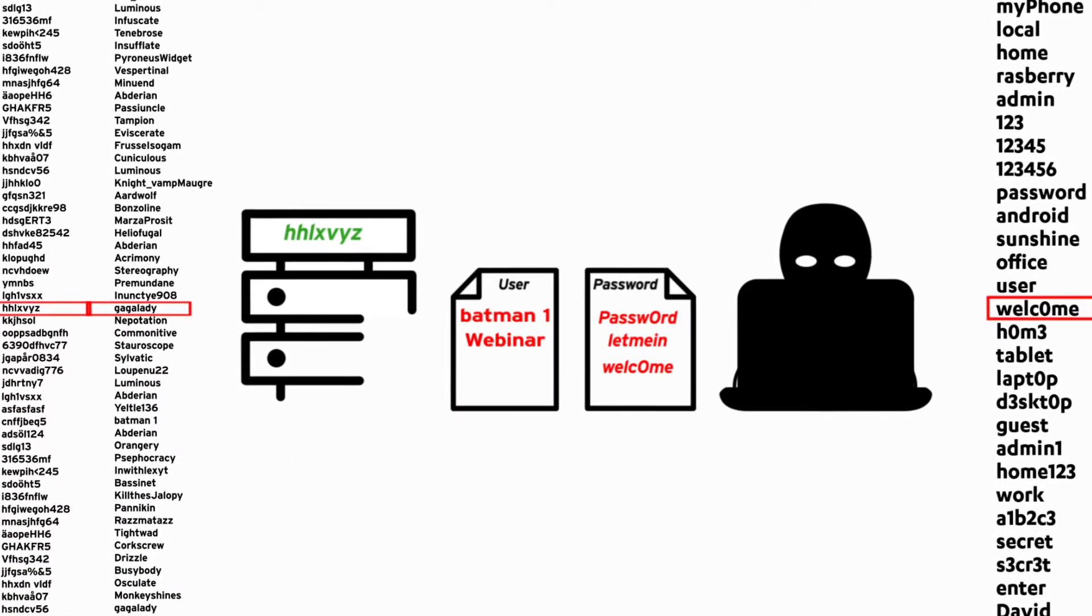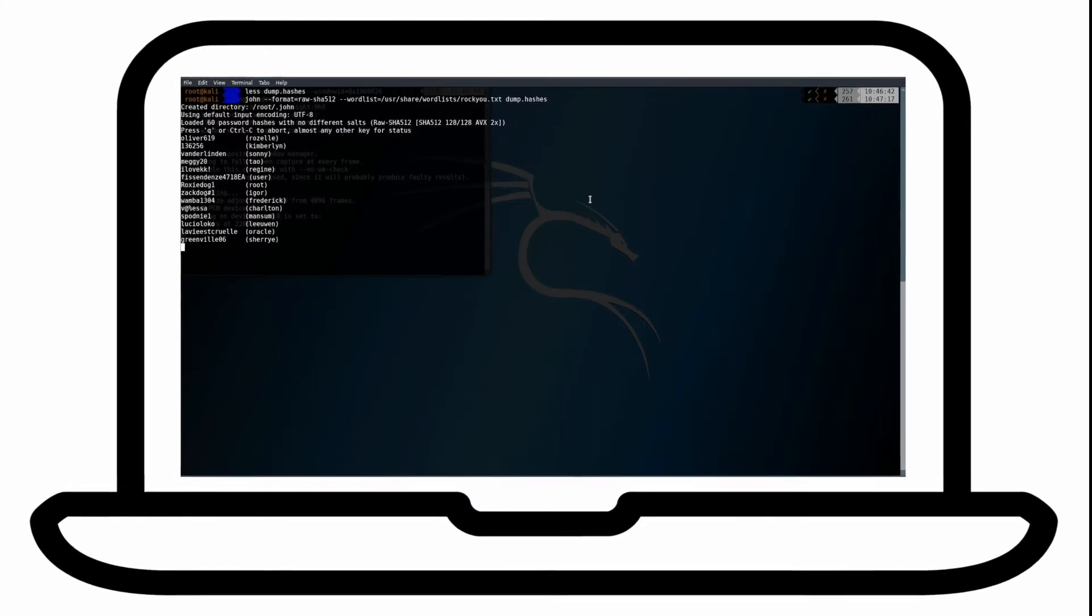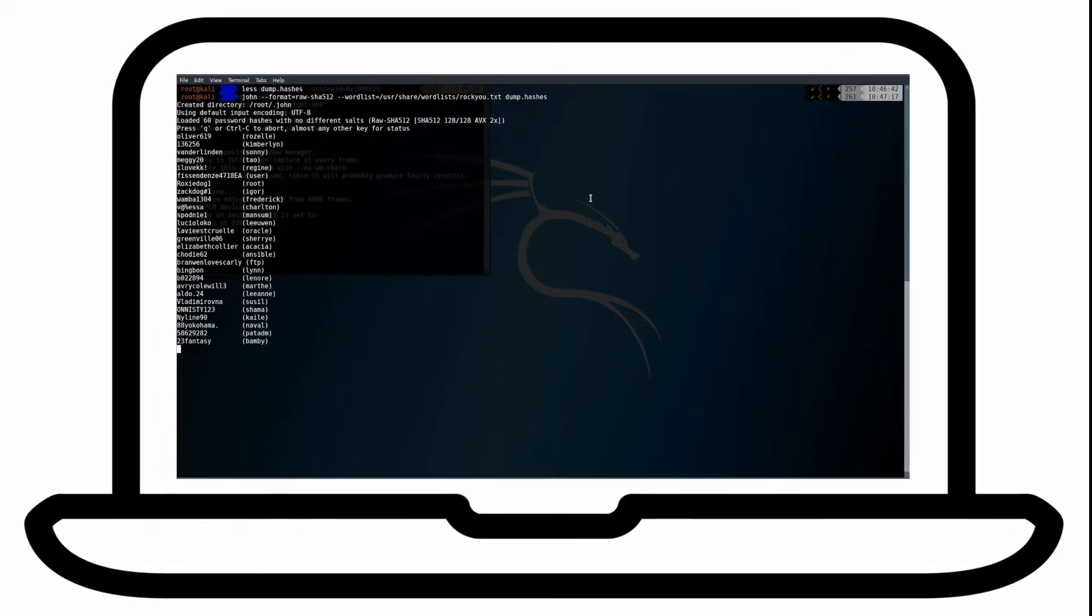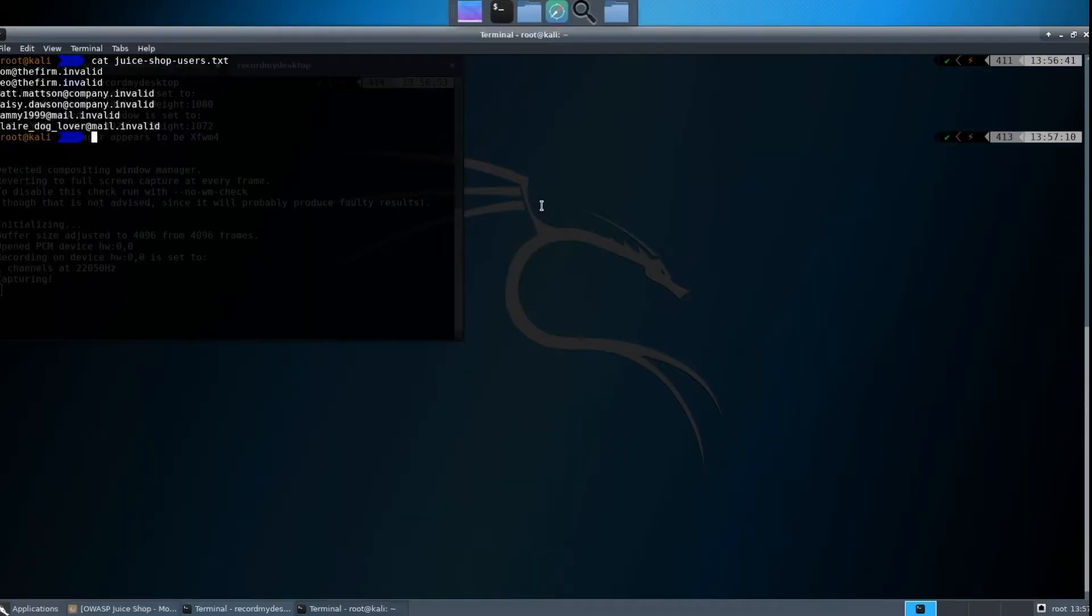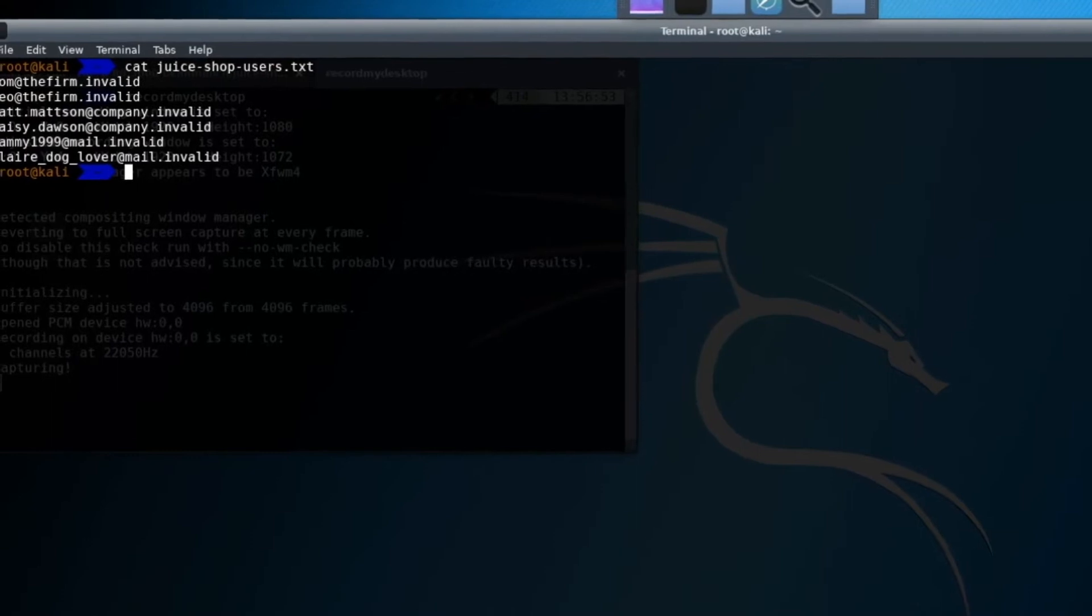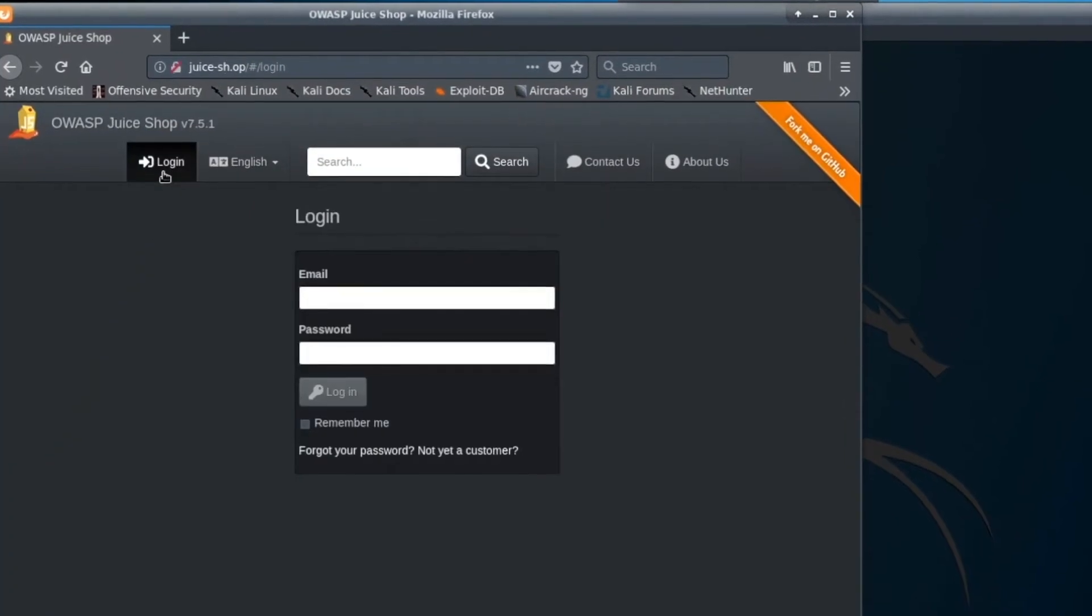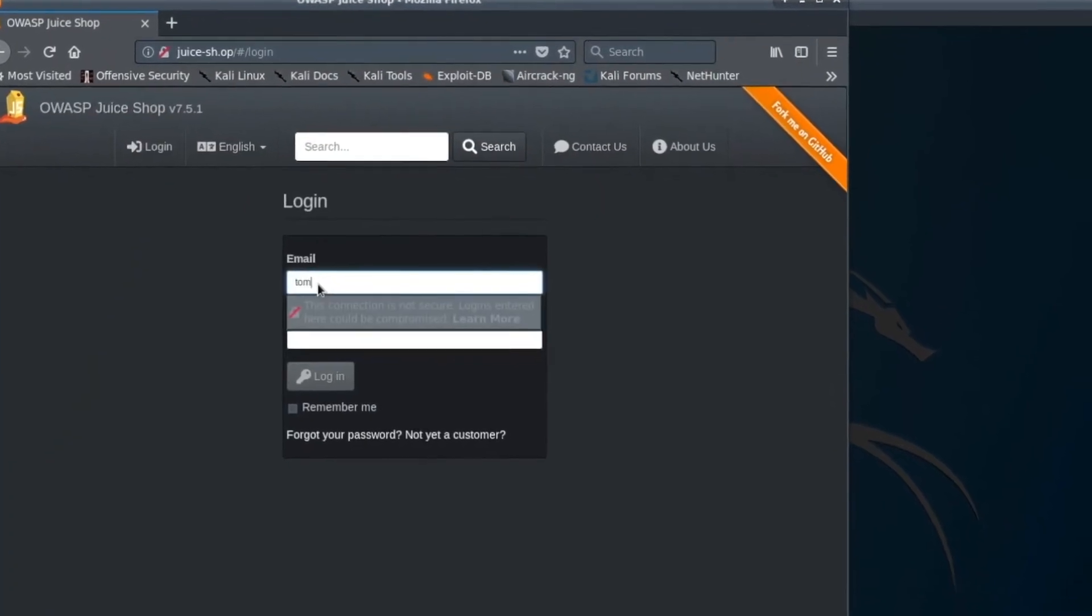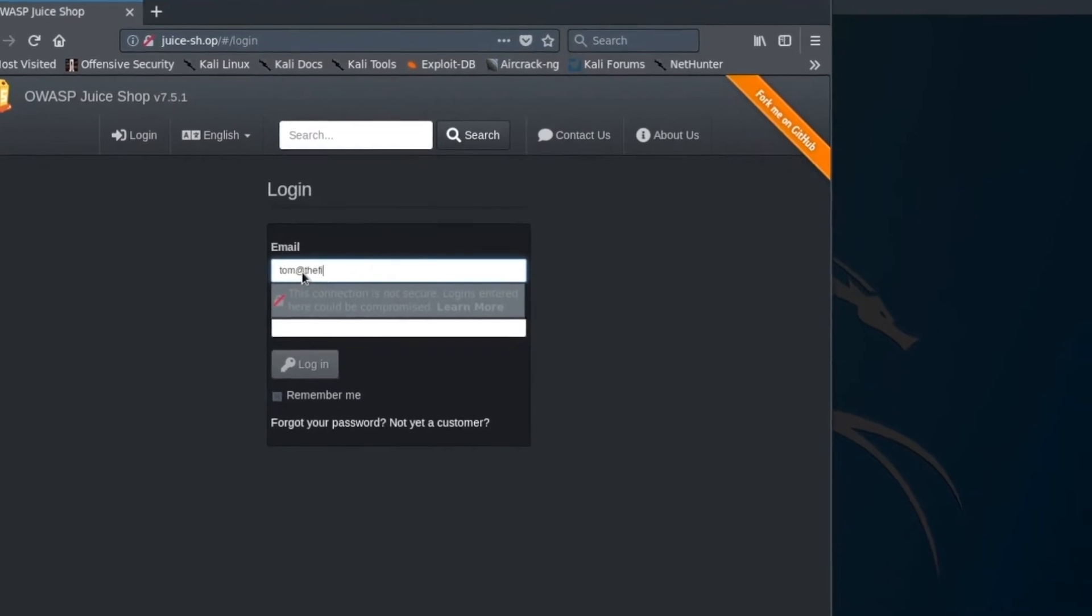The attacker can now log in with the credentials of these users. In this example, an attacker uses a brute force method to crack passwords of selected users of an online service called Juice Shop. The attacker tests logging in to the service, which creates a model for the program he will be using to breach the service.